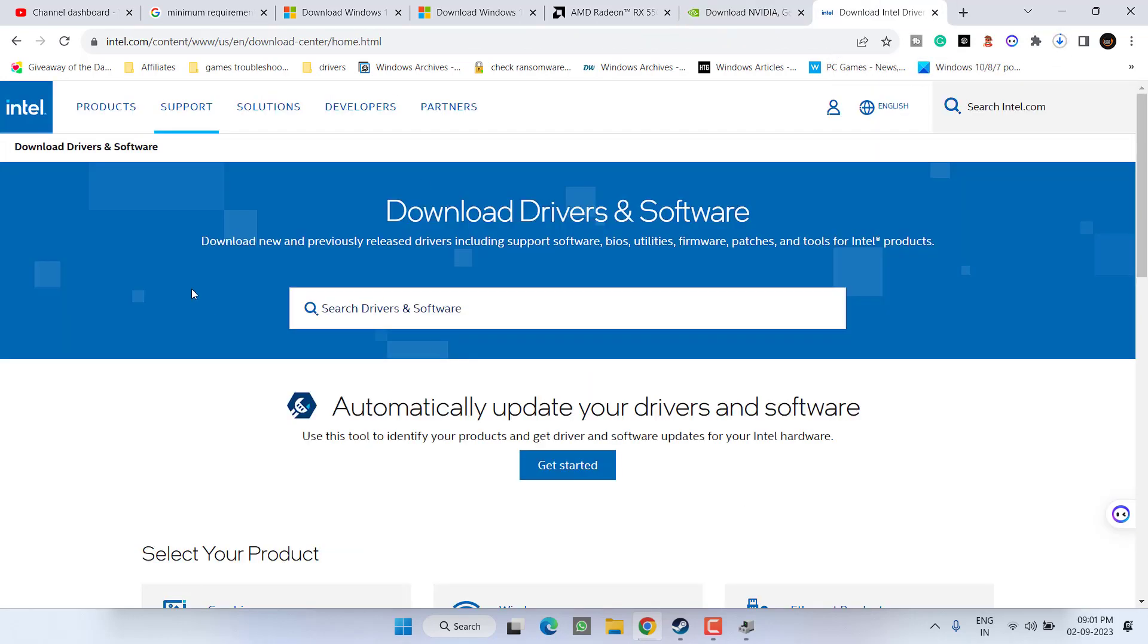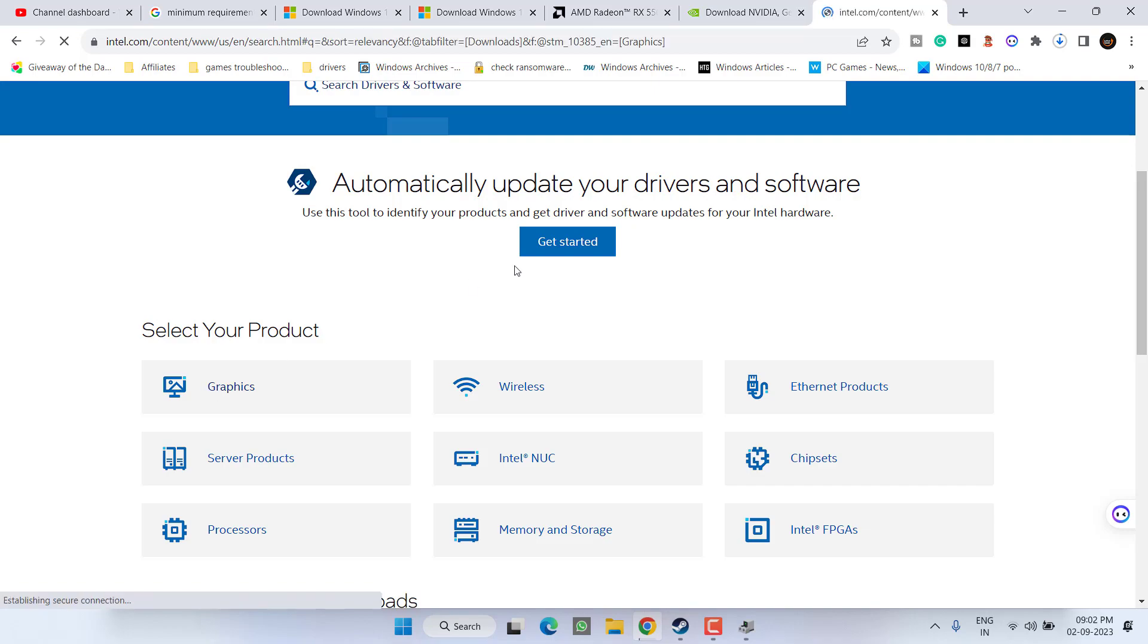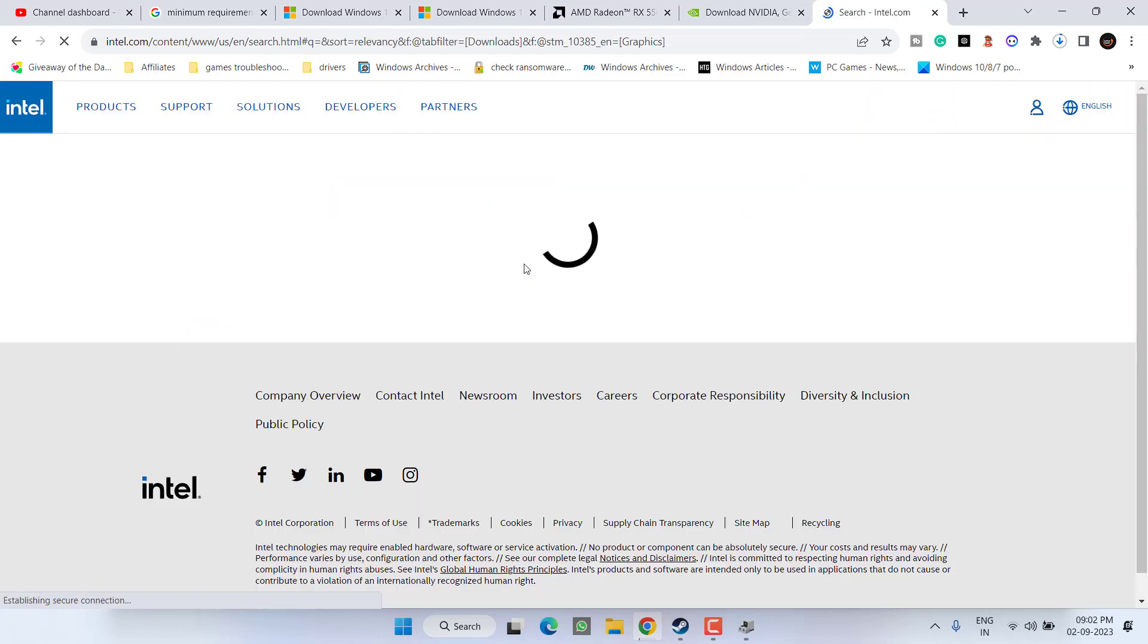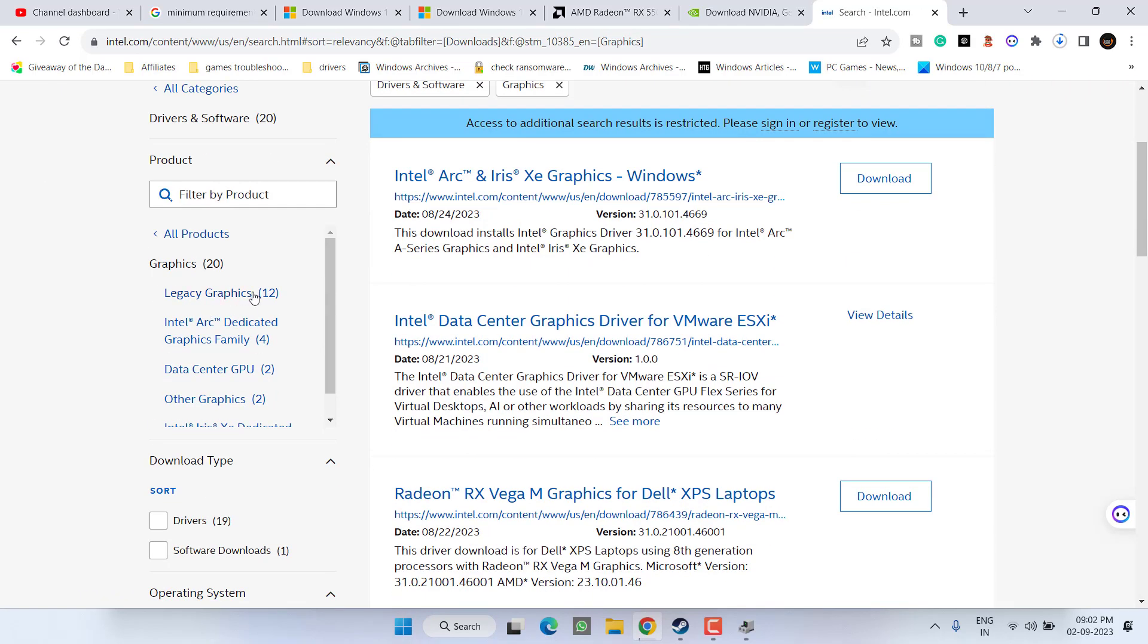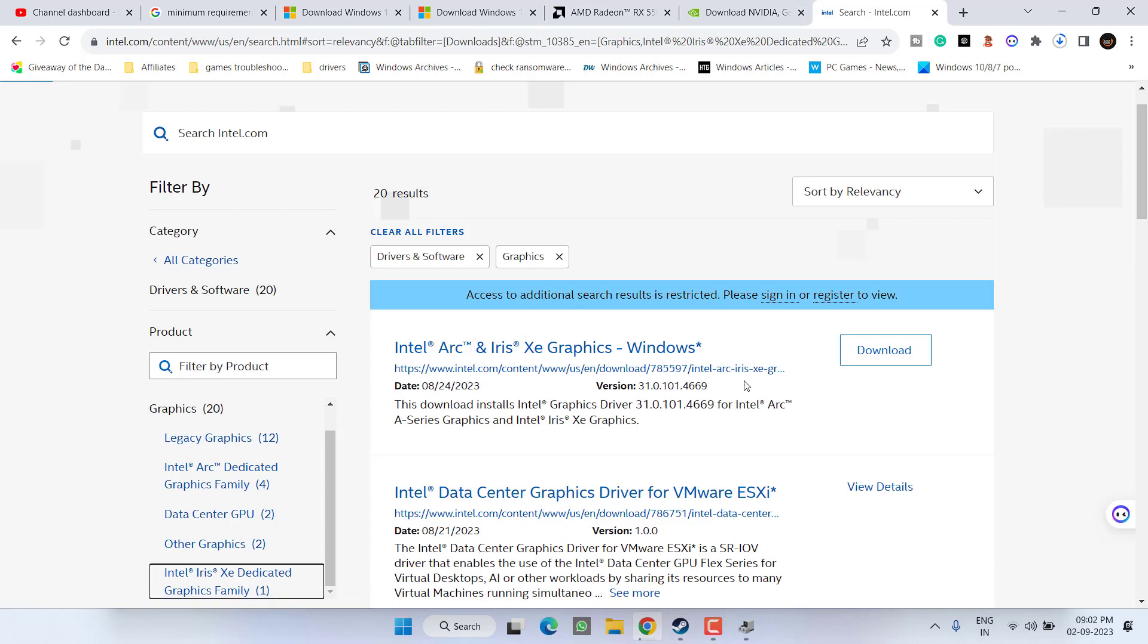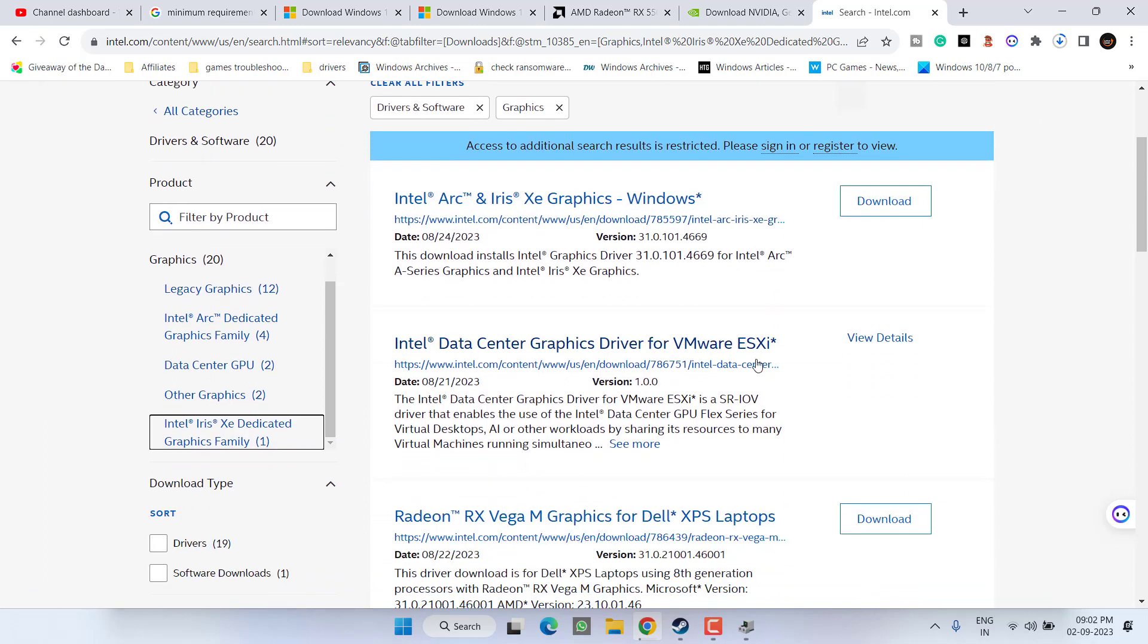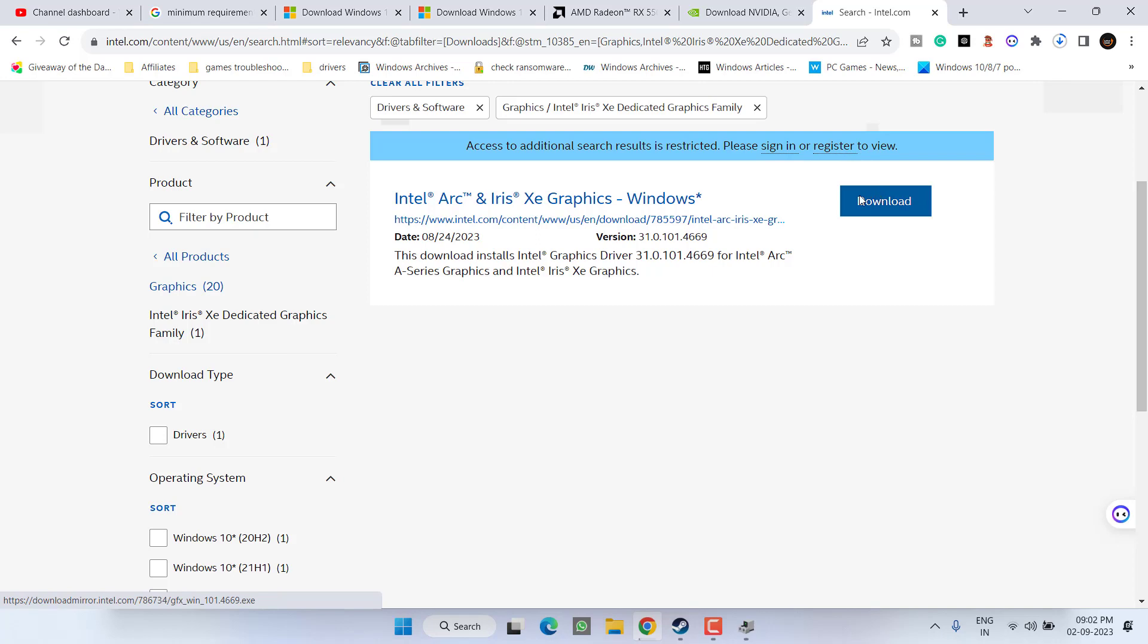Same way for Intel, here is the official website. Scroll down and click on the option graphics over here. From this left pane you need to choose the family of Intel drivers. For example if it is Intel Iris click on it and right over here is the driver download link. Click on the option download now.